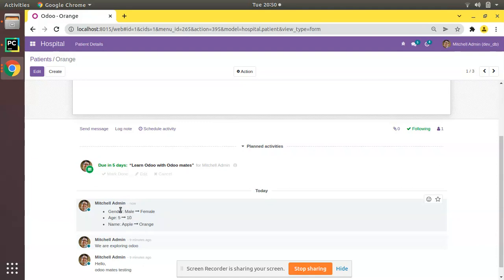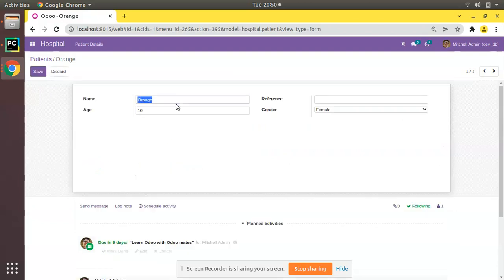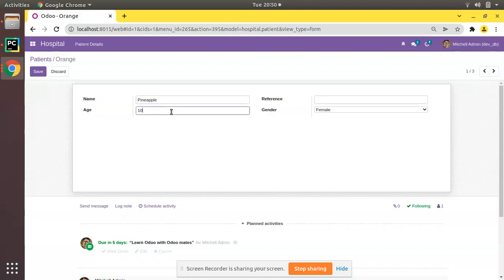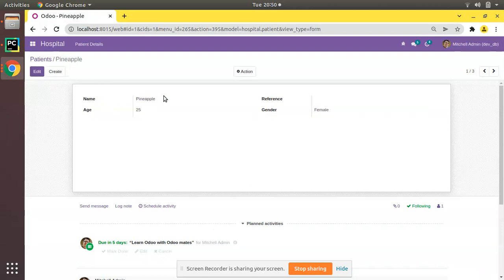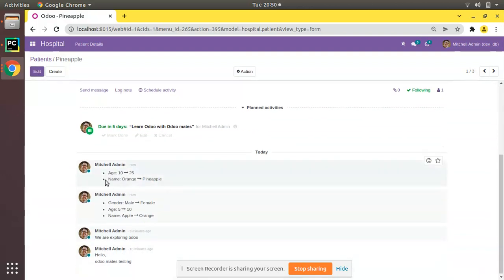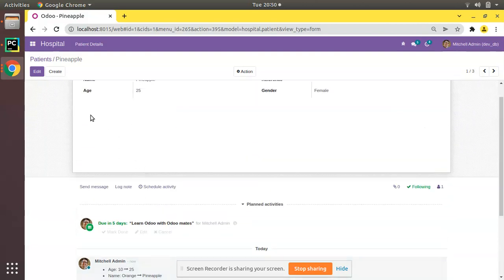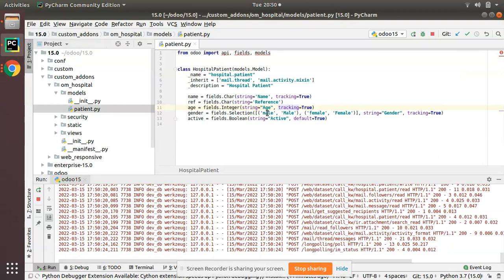And now I'll change Apple Orange to Pineapple, age to 25, click on save. You can see it has been changed from 10 to 25, Orange has been changed to Pineapple. So this is how we can enable tracking for a field in Odoo—just add tracking equals True along with the field definition.